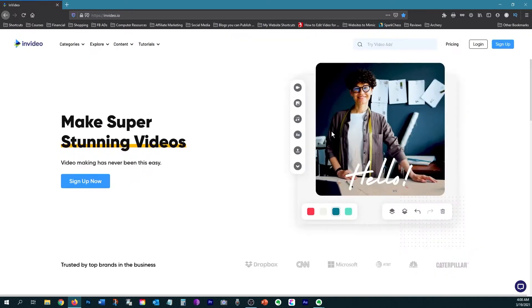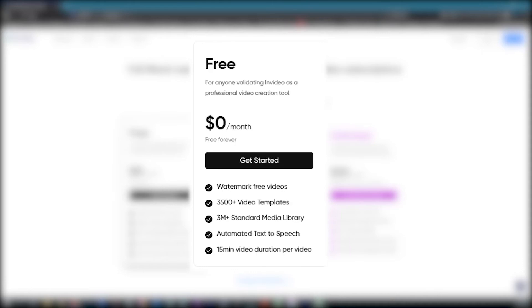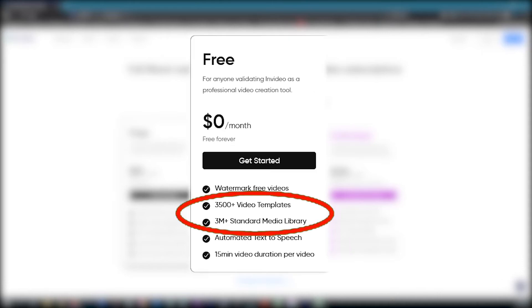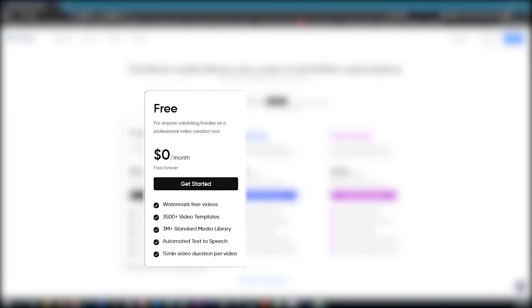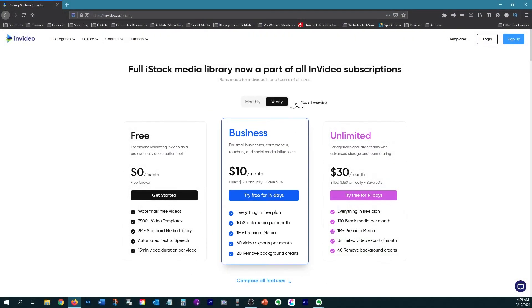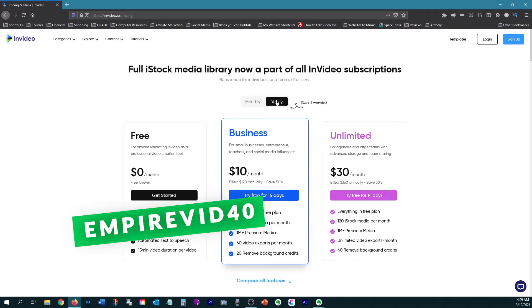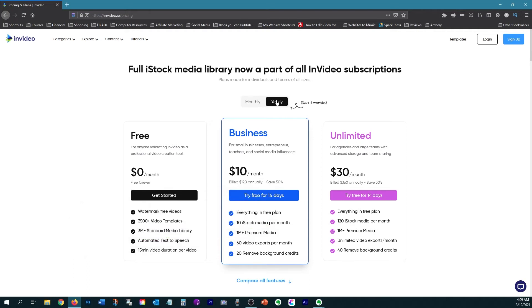As far as pricing goes, the free plan does allow you to download watermark free videos. You also have access to the video templates and the standard media library. I suggest trying the upgraded plan for free for 14 days because then you can really get the feel for what this platform can do for you and your videos. If you do upgrade, I suggest going for the yearly subscription because you save 50%. The monthly is $20 a month and the yearly is $10 a month. And then keep in mind that if you use my coupon code that I'll put in the description, you can get another 40% off the total, which is a really good deal considering all the features that you get.